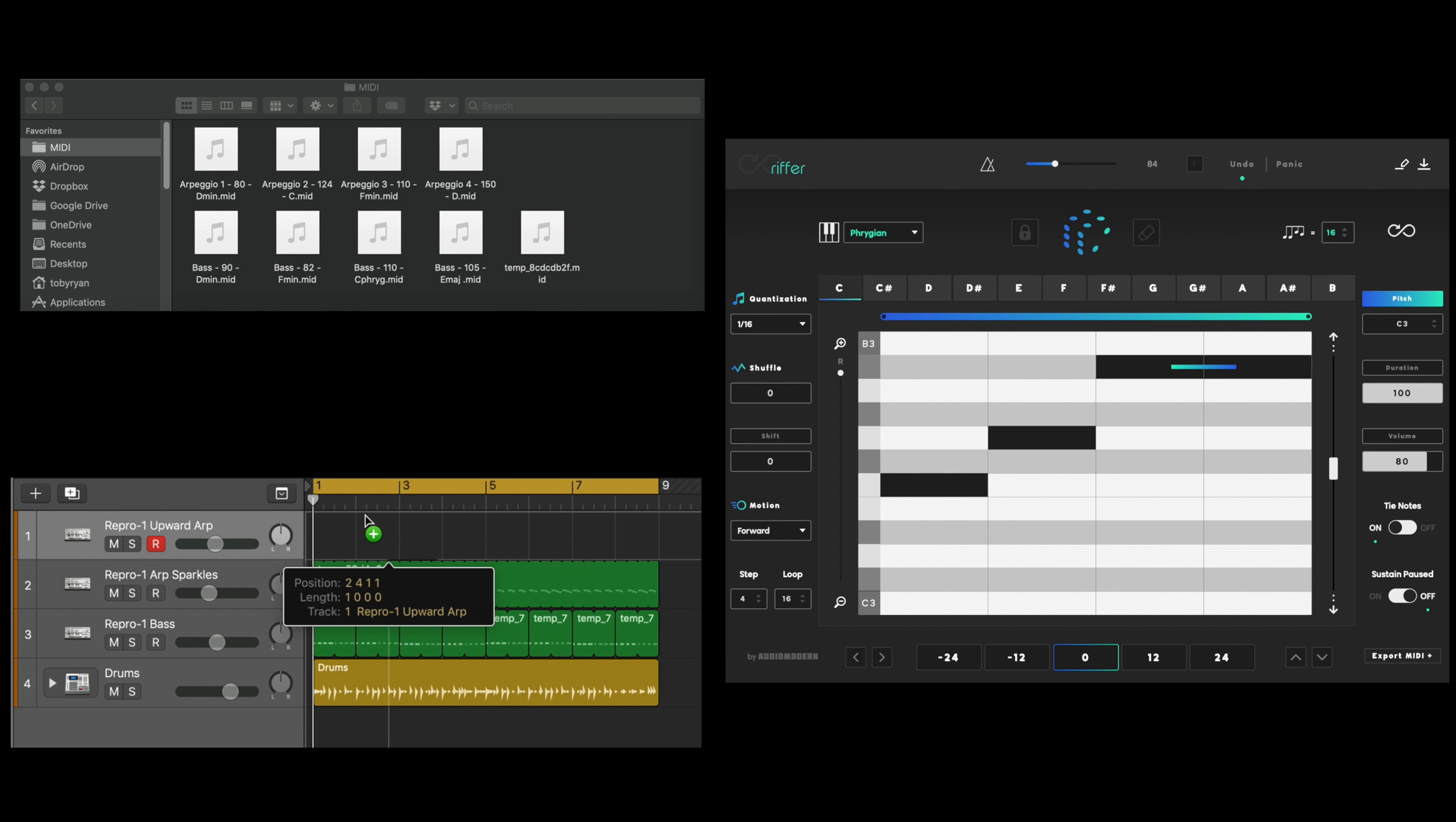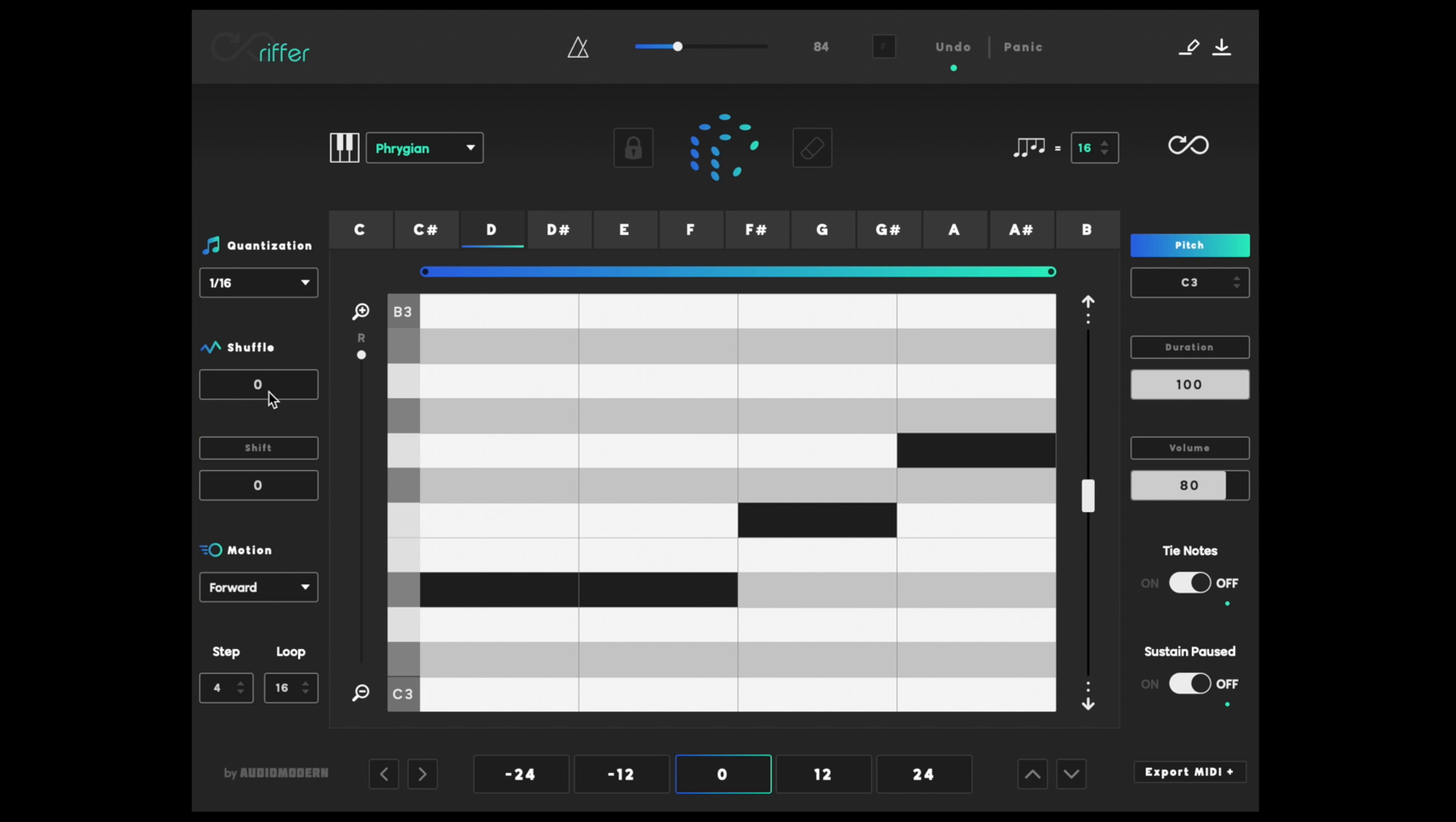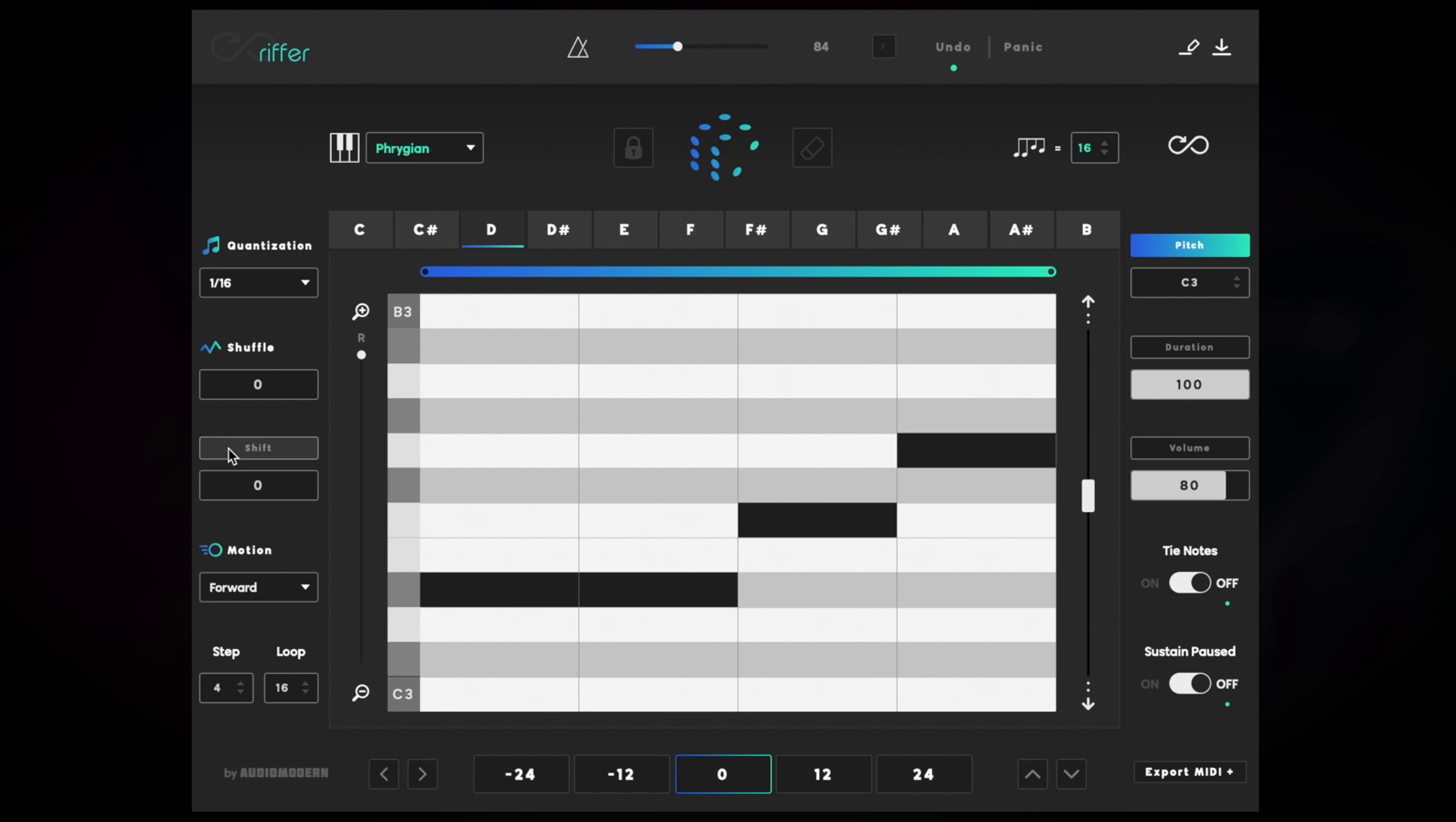There are more creative features that can take your idea into new territory, like the shuffle and shift. Think of it as adding a humanized, loose performance on the notes.